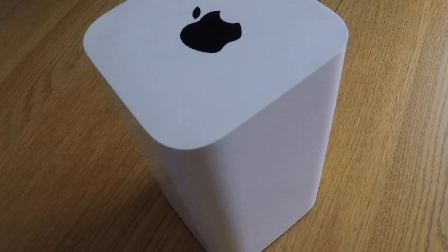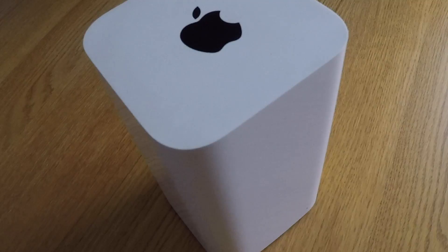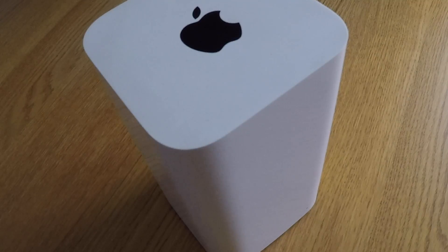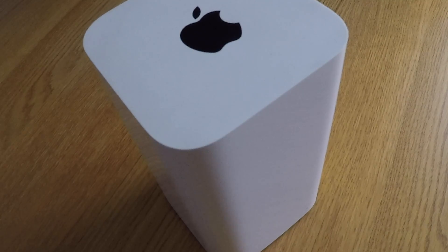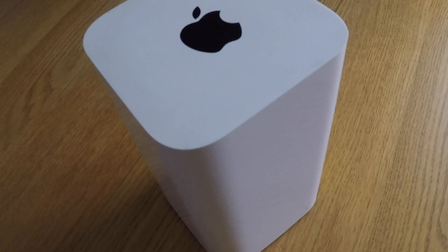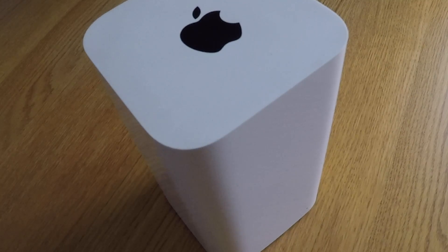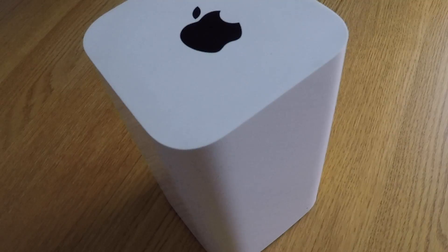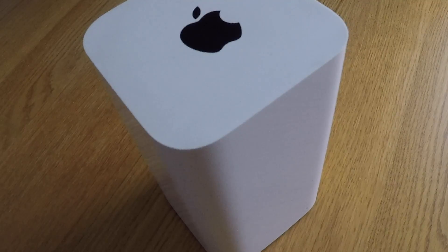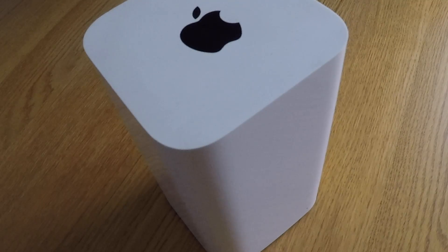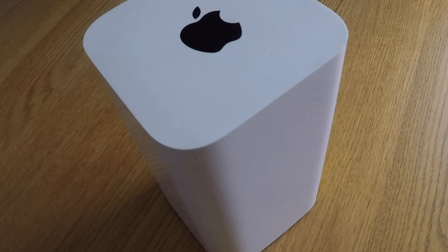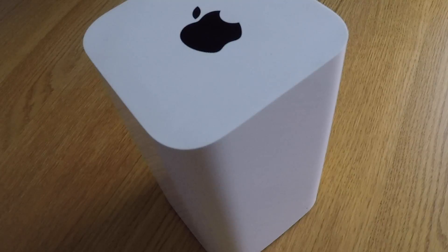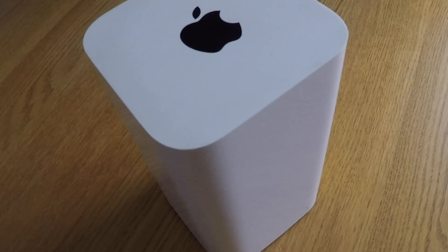In this video we're going to take a look at how you factory reset an Apple Airport Xtreme. Typically you would use the factory reset option if you intend to sell, give away or decommission your Airport Xtreme.